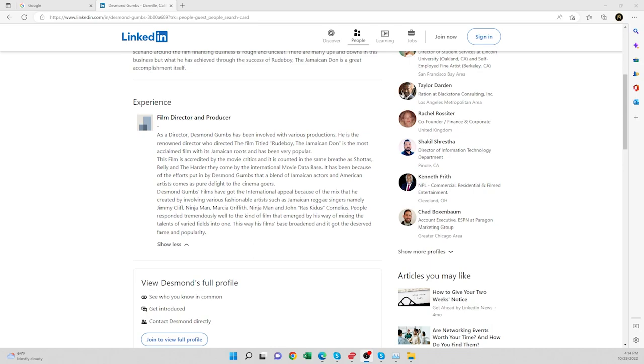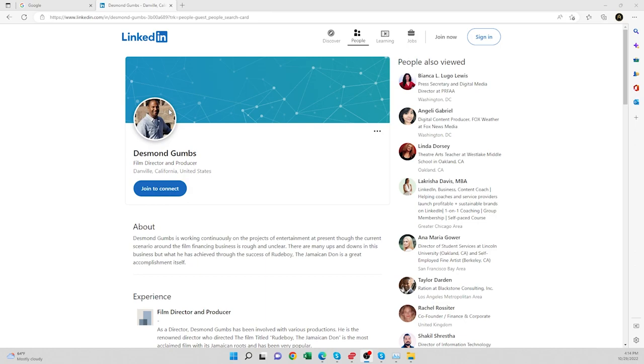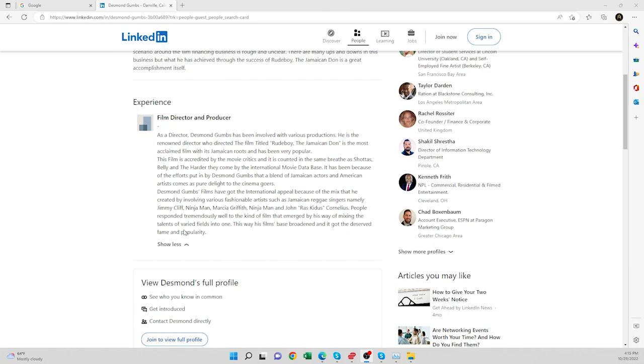Let's switch monitors. Desmond Gumbs. You can see his profile here along with his profile picture. He has his experience listed here. Not a whole lot, but he gives kind of a summary of his experience. I'm going to read a little bit of this.